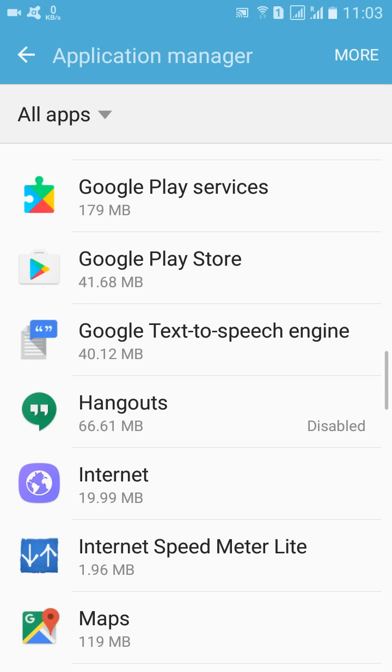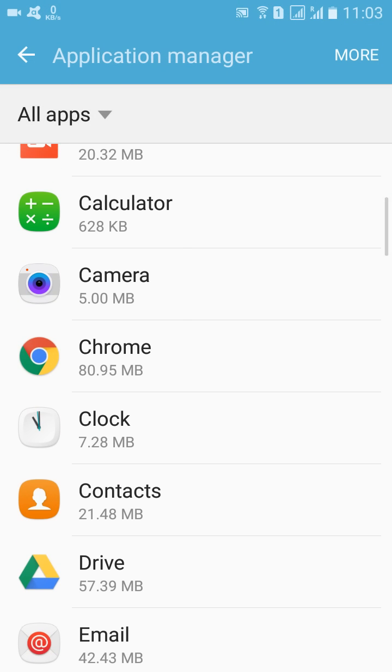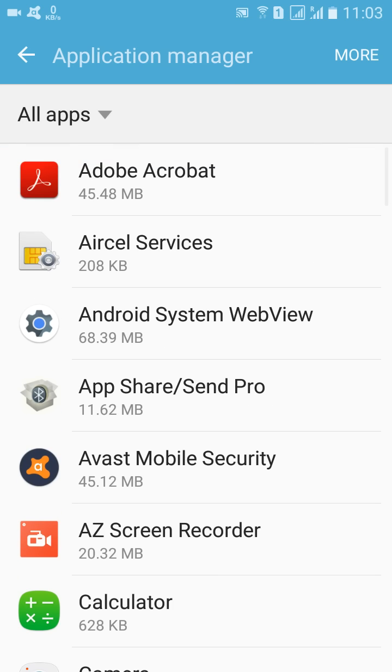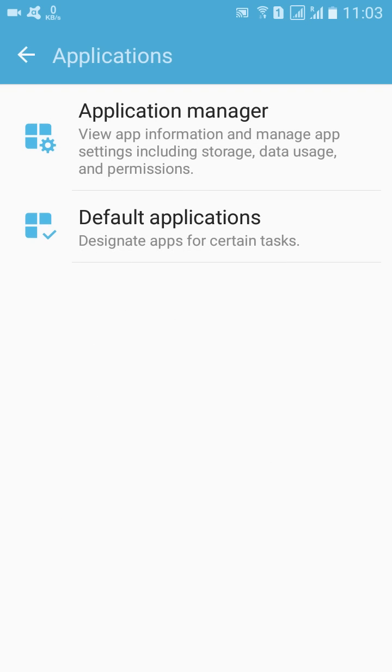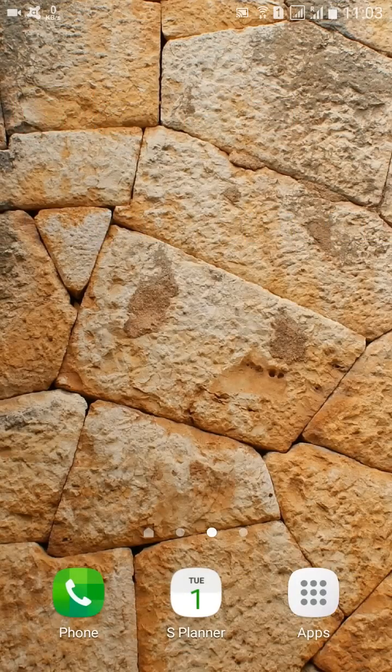You cannot change those built-in apps' location to SD card, so it will remain the same. But whatever you have downloaded from Google Play, you can surely change them to external storage.